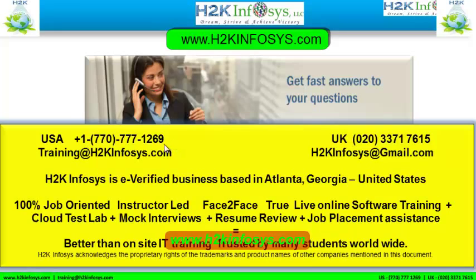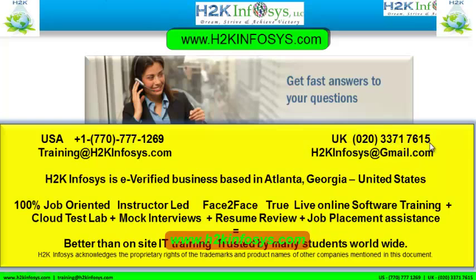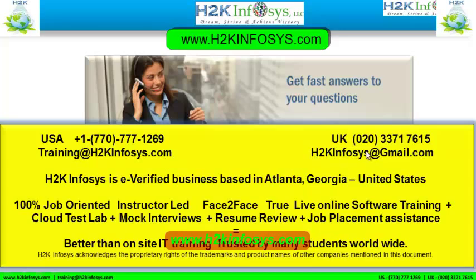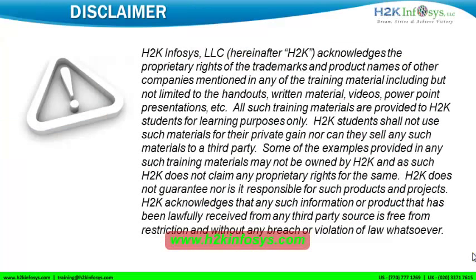You can also email us at training at h2kinfosys.com or h2kinfosys at gmail.com. Thank you for watching our videos. We wish you a great career in information technology.